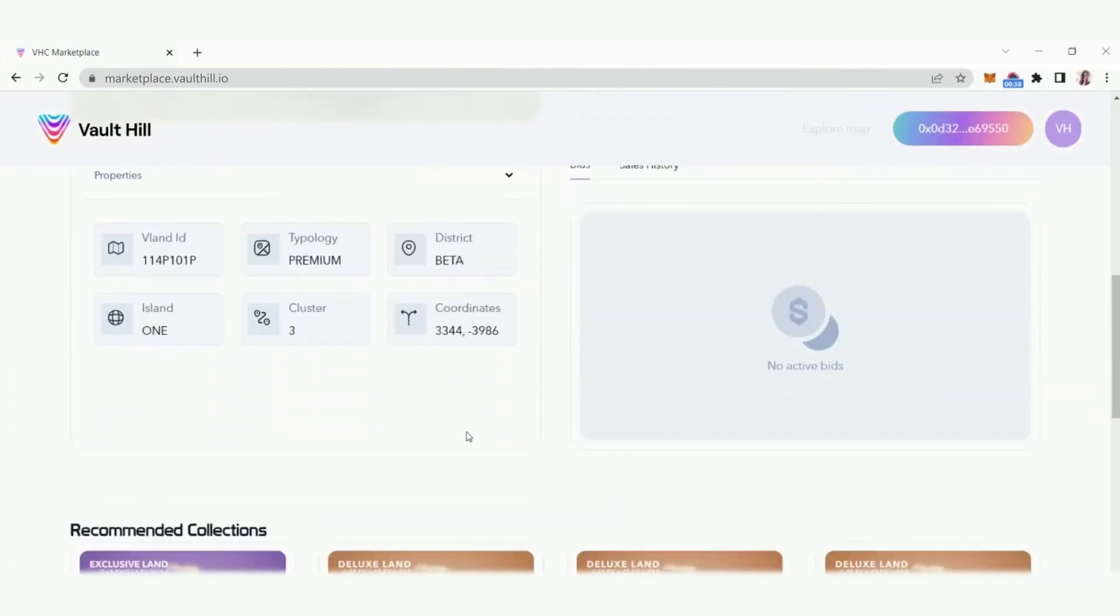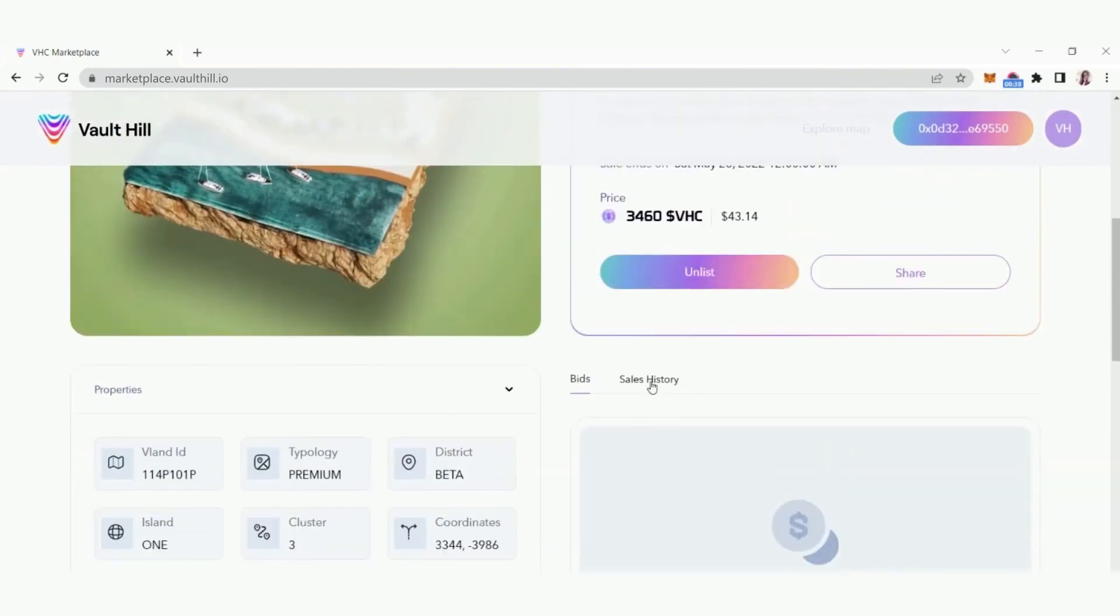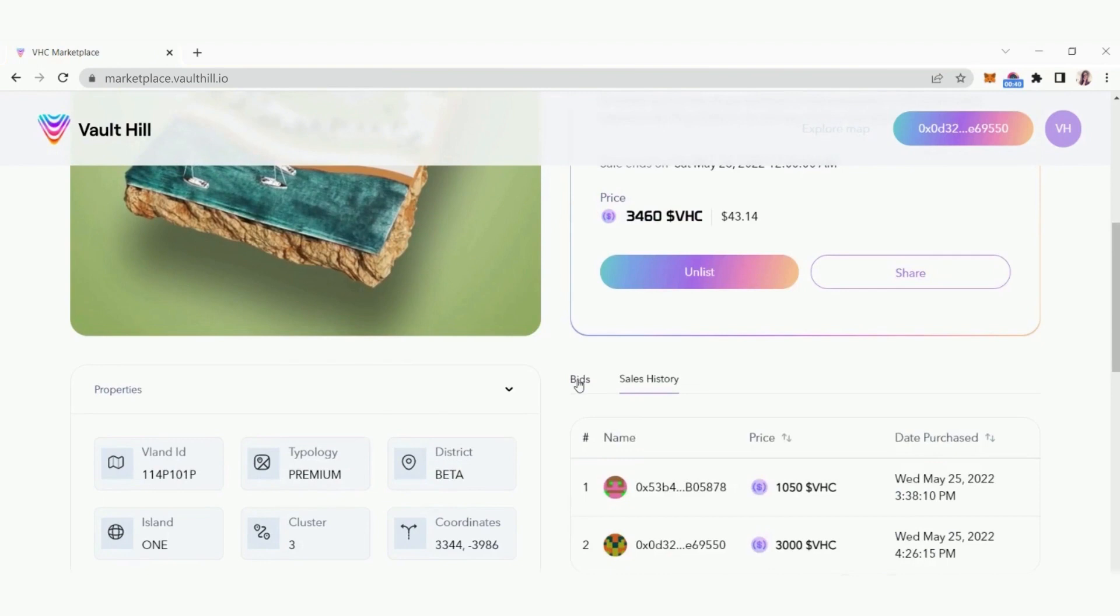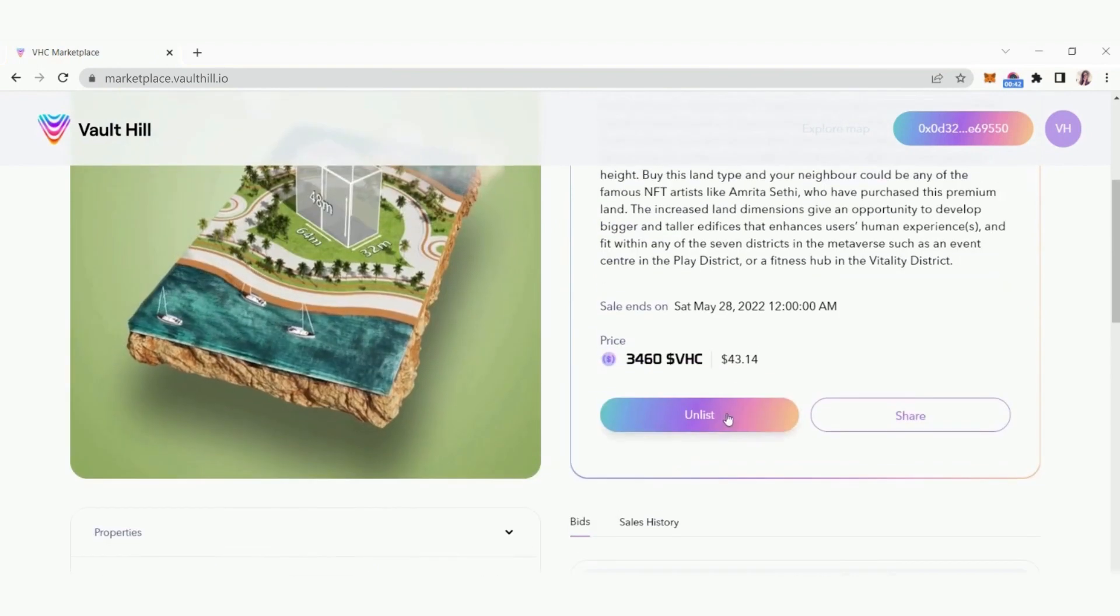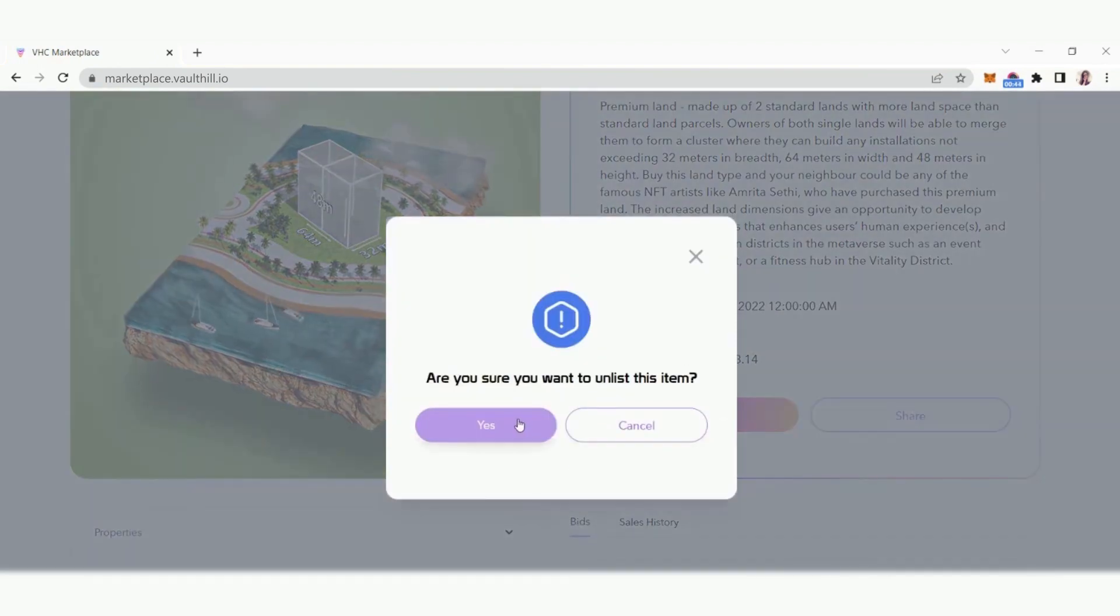You can also unlist your asset if it hasn't sold yet. Just click unlist and then yes to confirm.